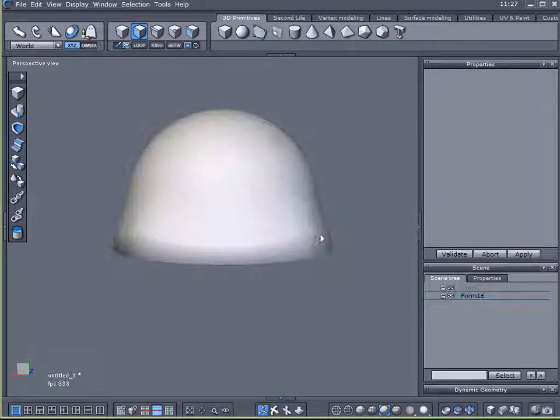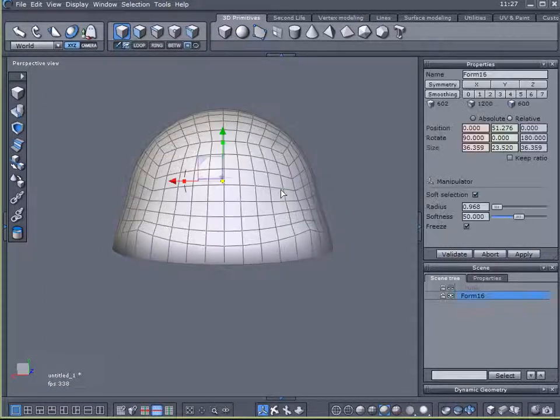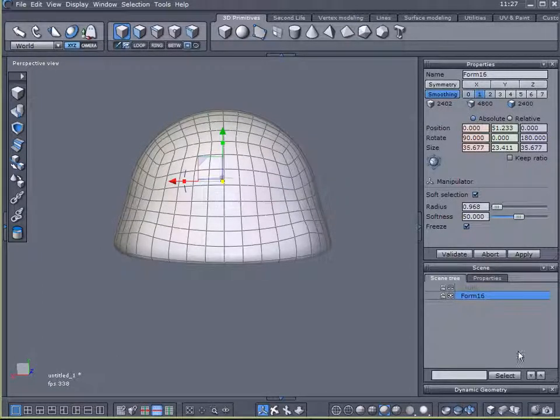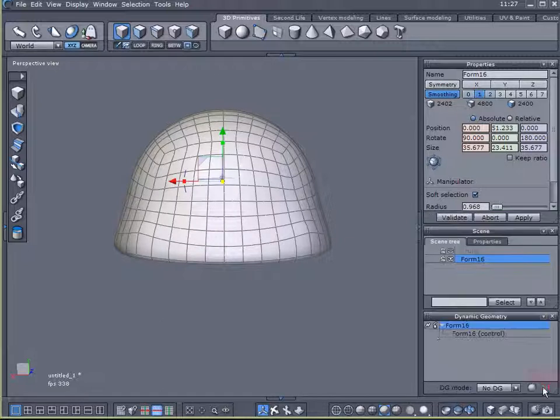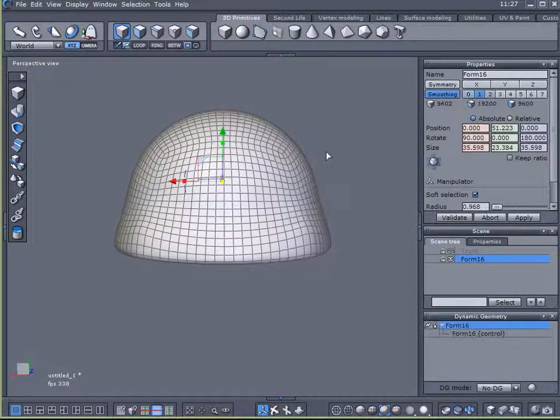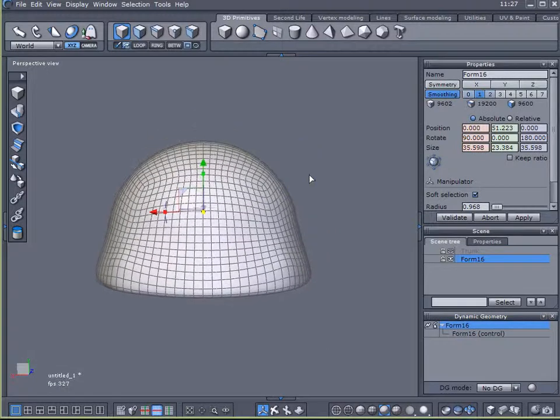Now what I will do is I will flatten out the bottom. There we go. So it kind of looks like a scoop of ice cream. I'm going to apply one level of smoothing to that. Then I'm going to commit that level of smoothing. And now I'm going to apply one more.